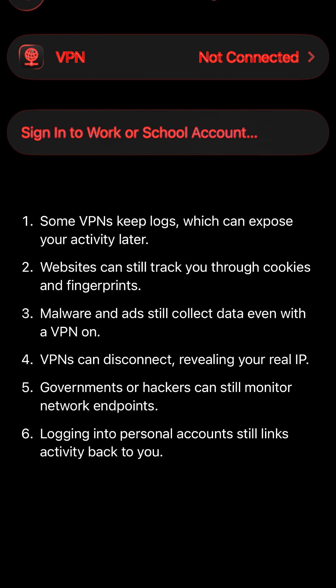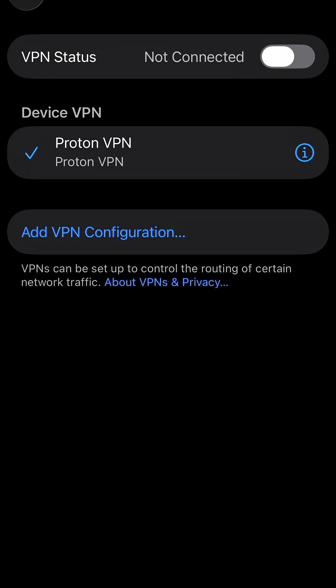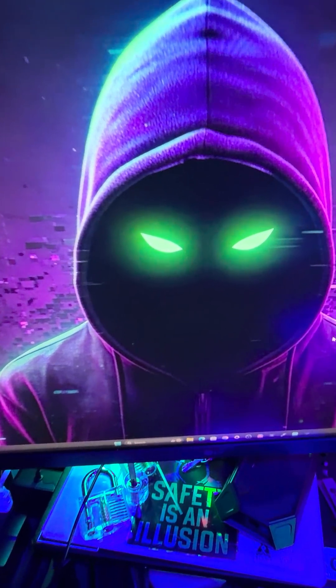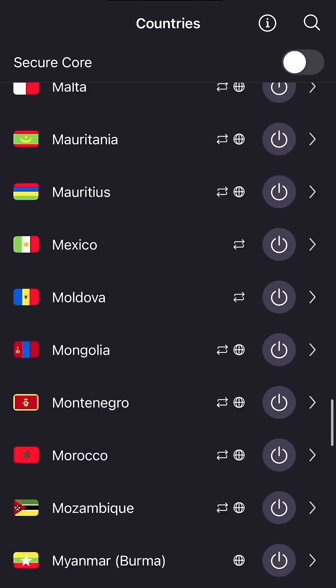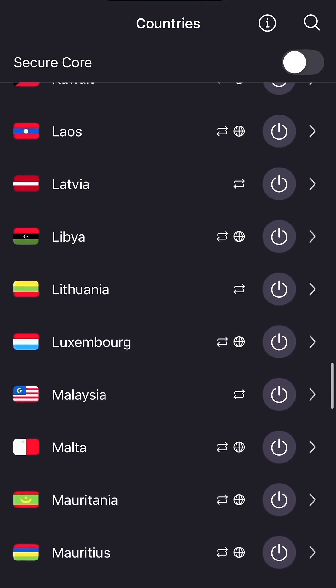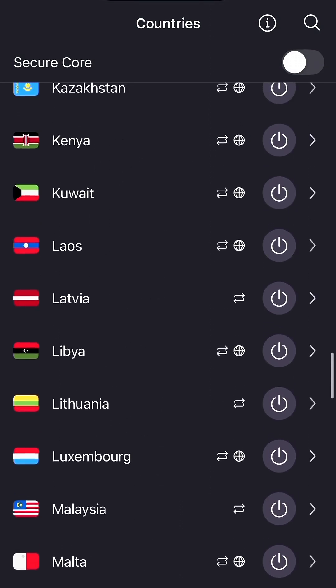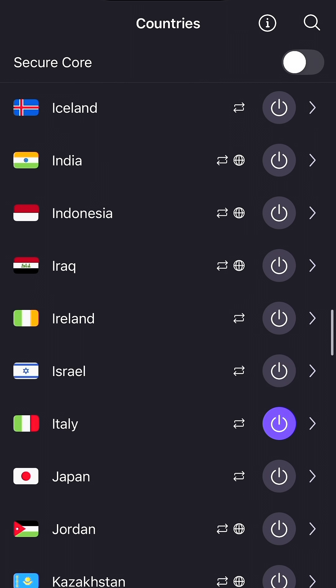VPNs aren't foolproof — they do not make you invisible online, and I'm not going to pretend that they do. I don't recommend using them for anything illegal, but if you're serious about privacy and you want something that's fast, secure, and easy to use, this is the one I trust.